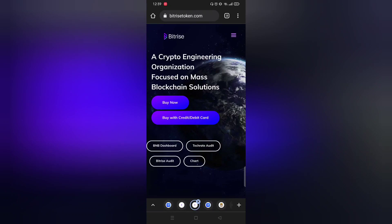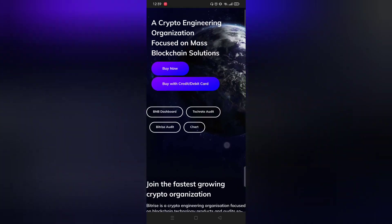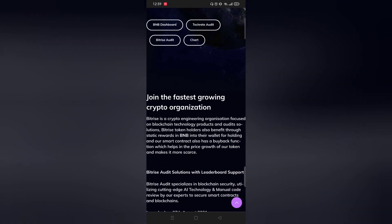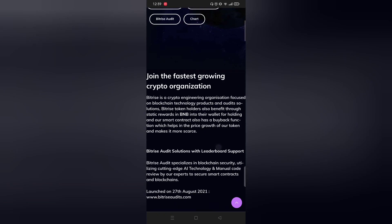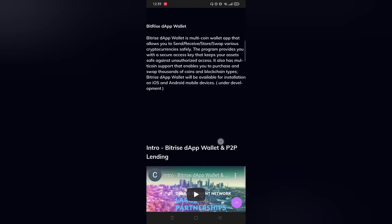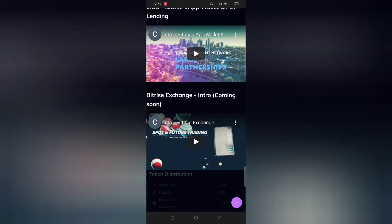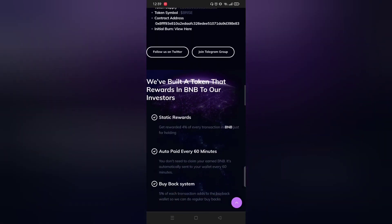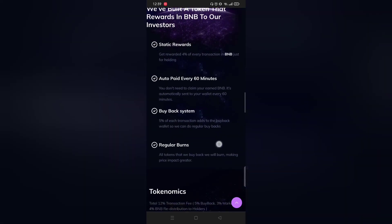First, before this video starts, I would like to remind you that please do some research before investing your money. This video is only for education purposes only. Thanks.